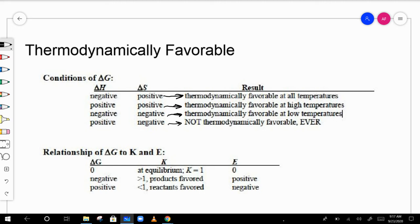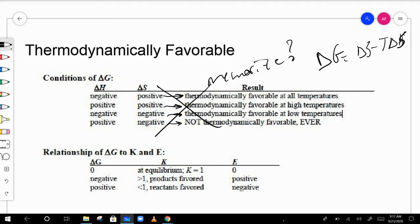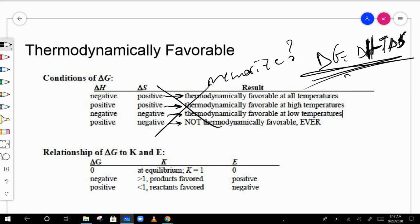Rather than memorizing that chart, it's easier to just think about the equation ΔG = ΔH − TΔS and extrapolate from there. If ΔH is negative and ΔS is positive, then regardless of T, delta G will be negative. You can reason through all other cases from this equation.